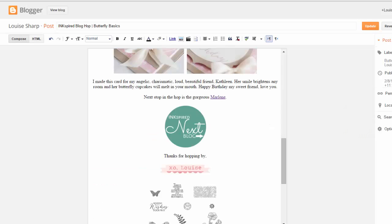So when you are composing your blog post, you need to put that code in directly above the image that you don't want to have the Pin It button.